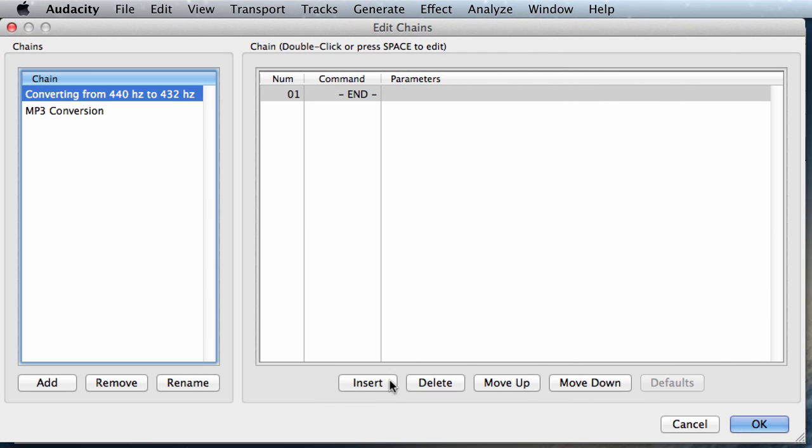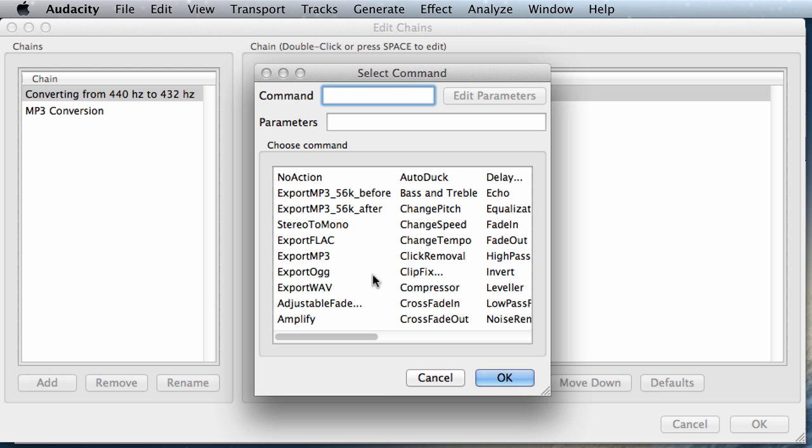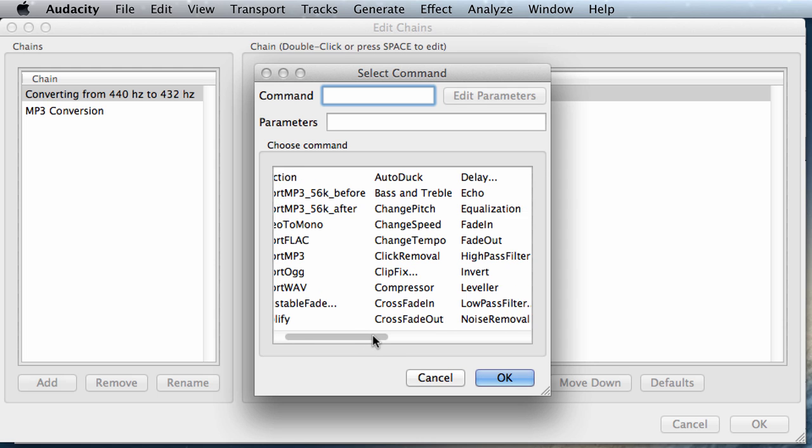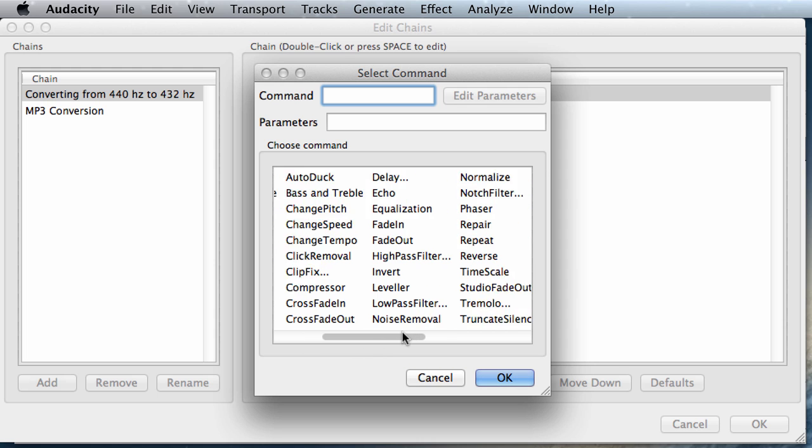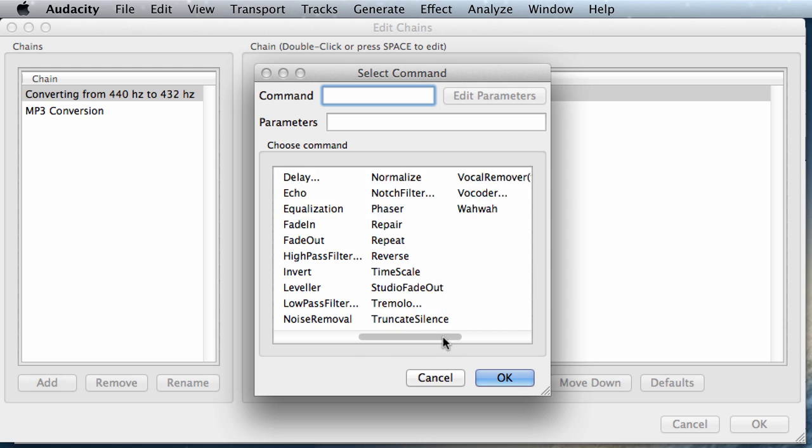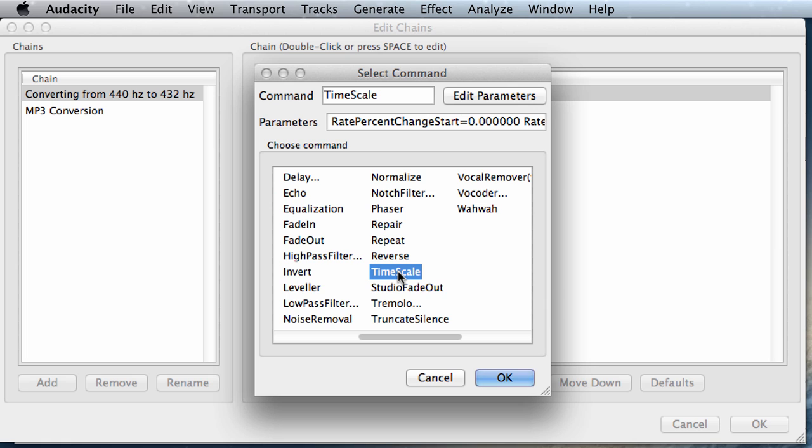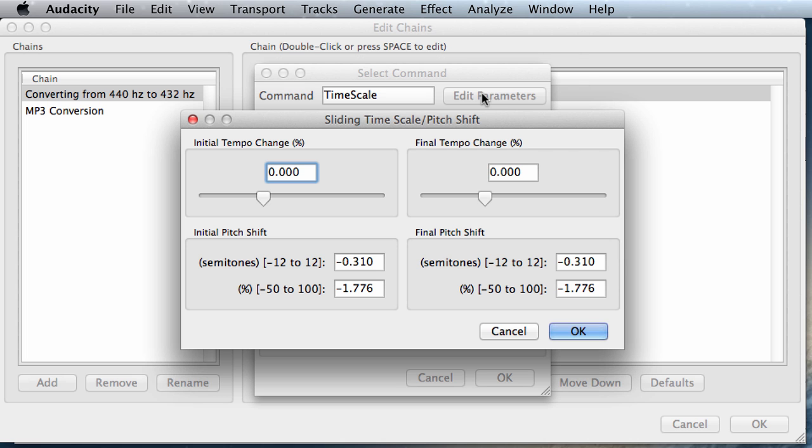So let's start creating our chain. We're going to click on the Insert button here. And let's first find that module that actually changes the pitch, therefore changes the frequency of the tuning scale frequency. And this is the, here it is, the time scale. We're going to double click on it.